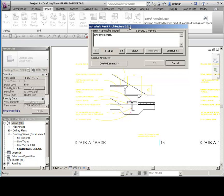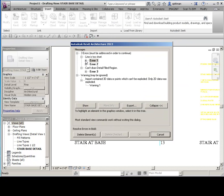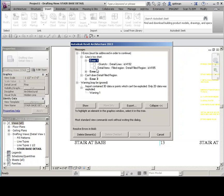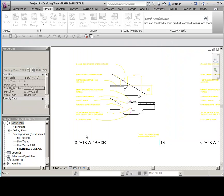And this is another thing that's pretty common. You're going to get some errors. Line is too short. Can't draw a filled region. So it basically can't recreate that filled region type. So if there's any 3D data, it's going to get rid of that because we are in a drafting view. So to proceed, you're going to have to delete elements. So we'll go ahead and delete those.